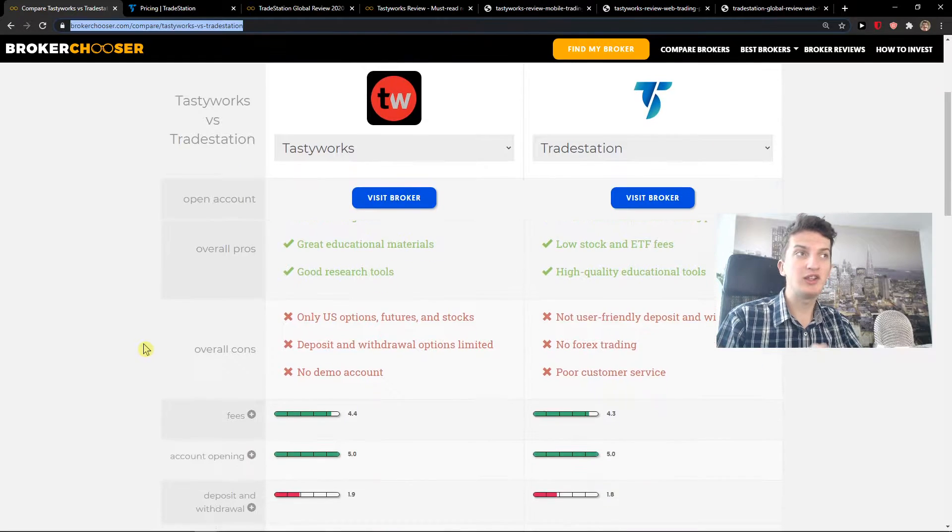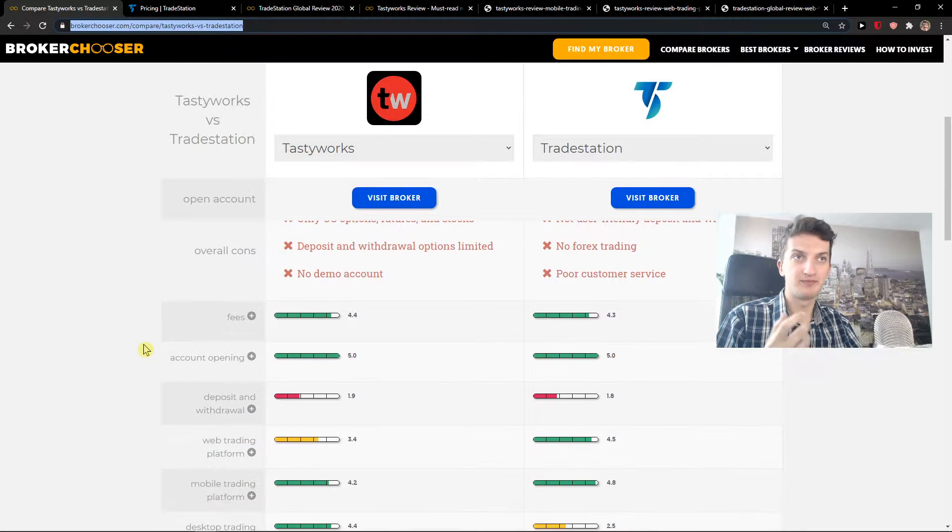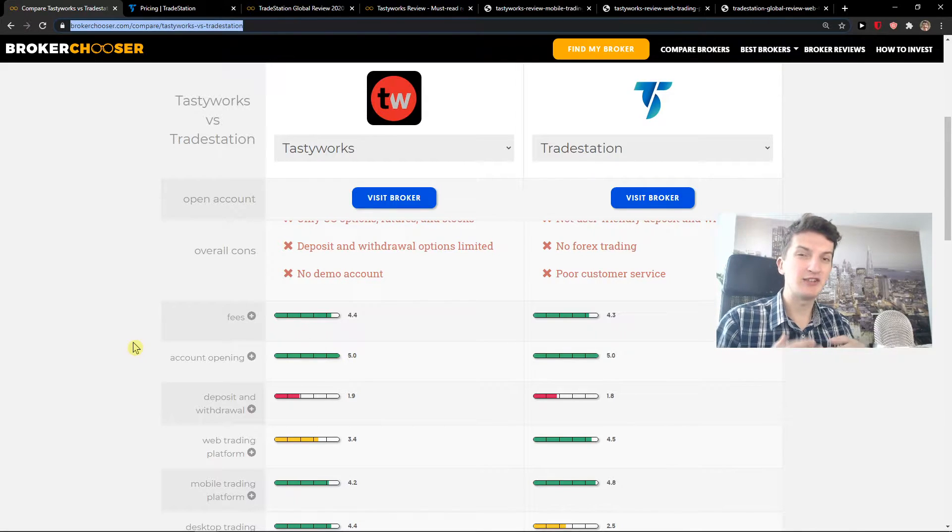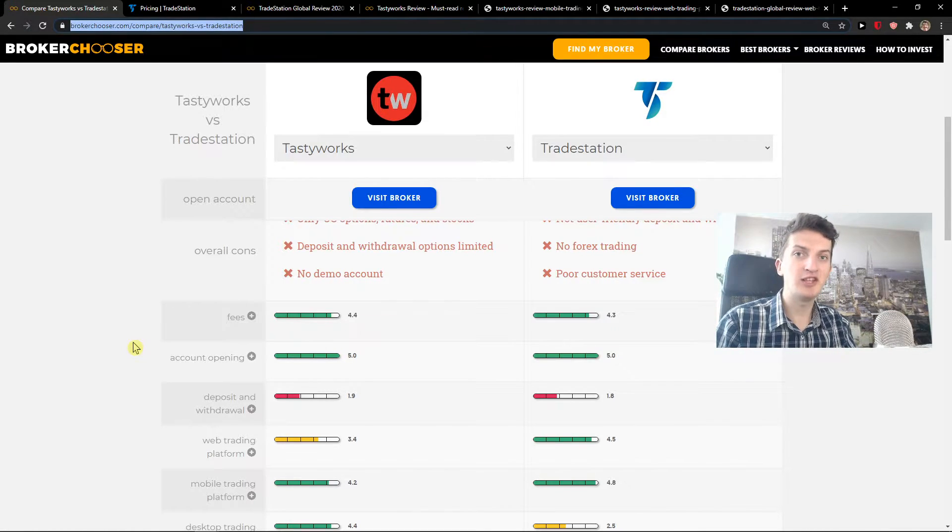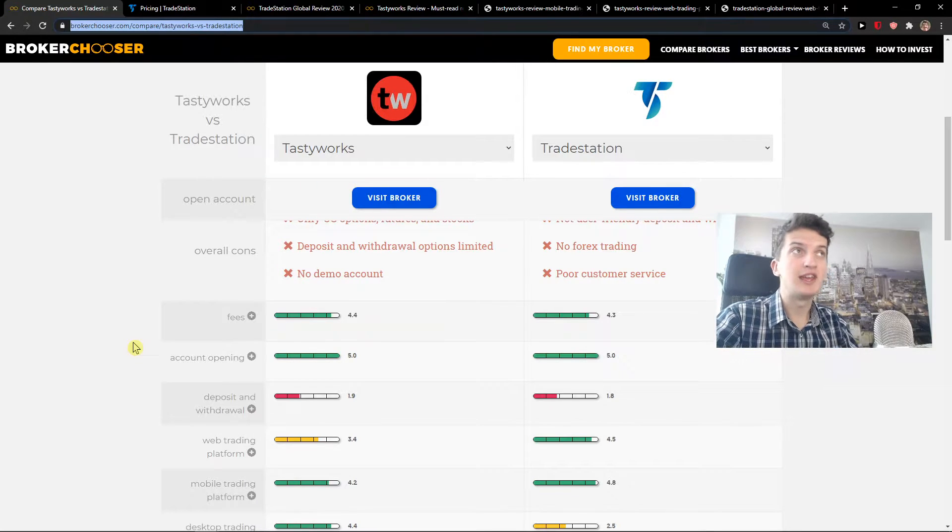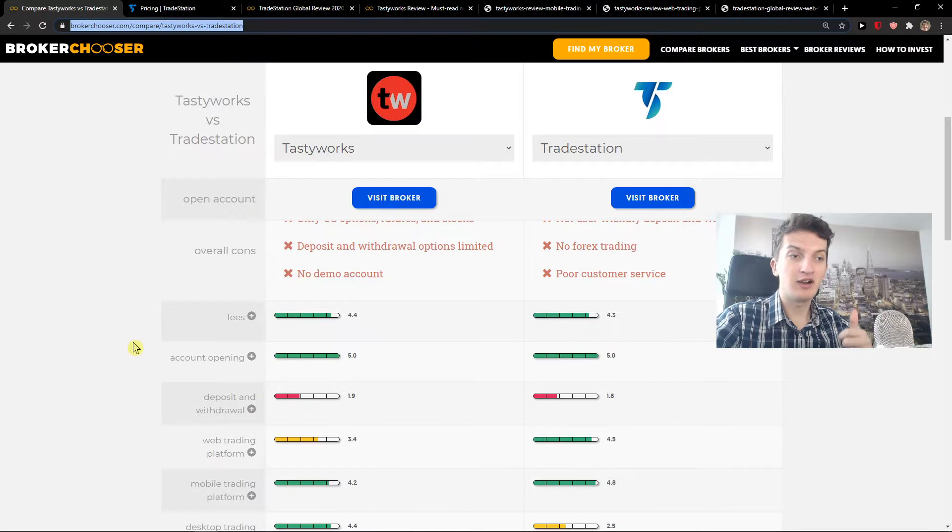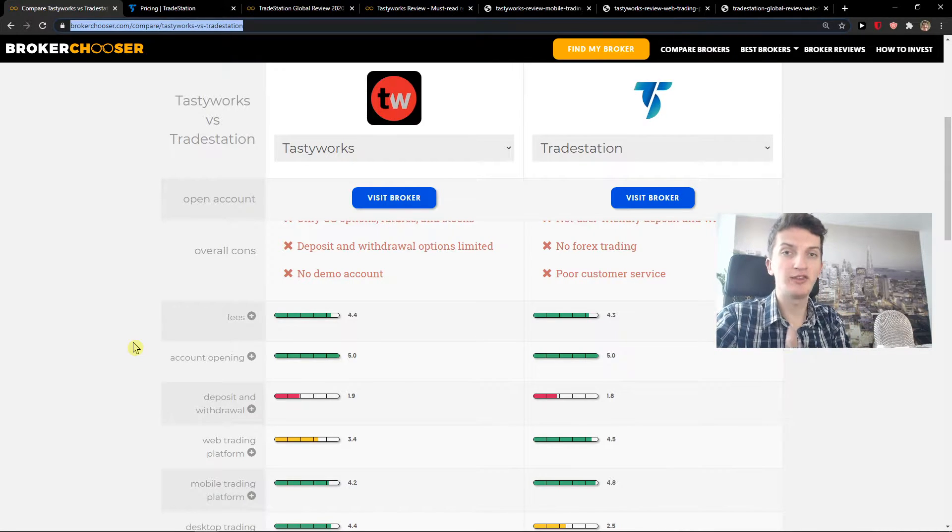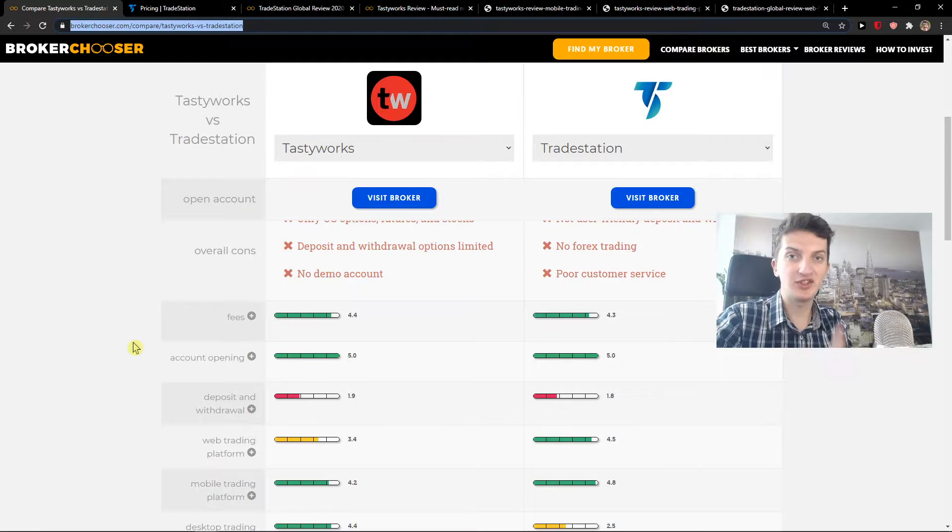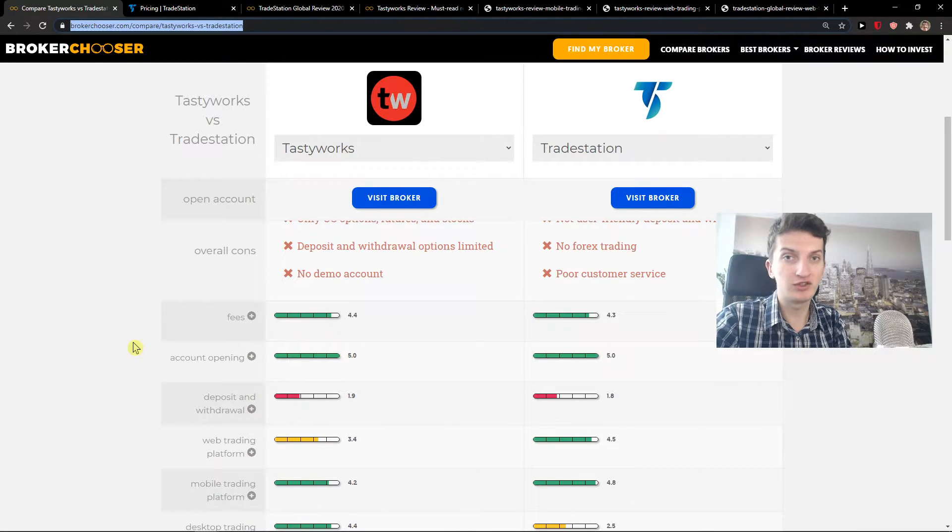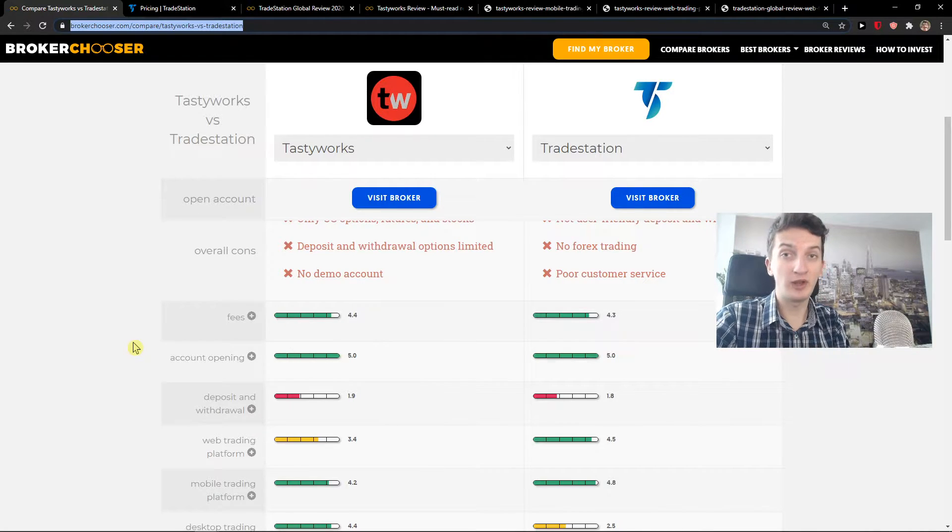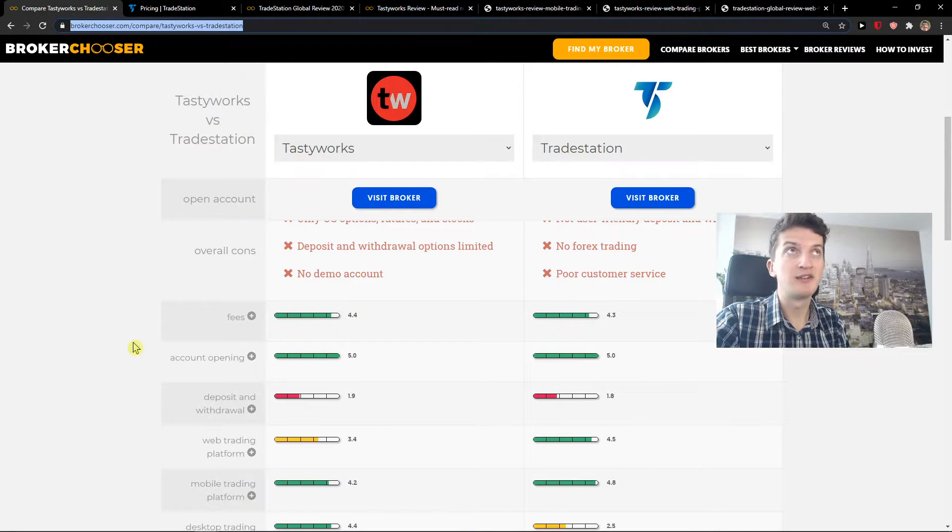Now let's just go to some fees and withdrawal and inactivity fees. Both of these platforms don't have any inactivity fee, but both have withdrawal fees. TradeStation has the first withdrawal free. So first one in a month is free, but the second is going to be $10, third is going to be $10 and so on. Tastyworks, on the other hand, has a $45 or $25 withdrawal fee, depending. So this is what you need to keep in mind.